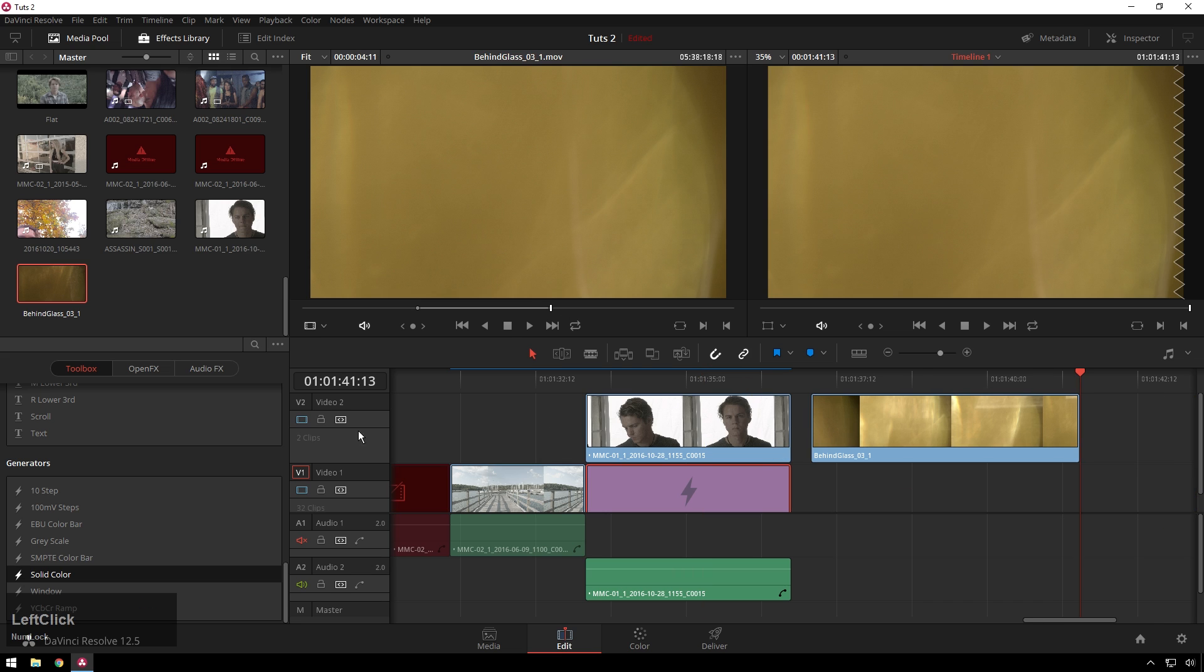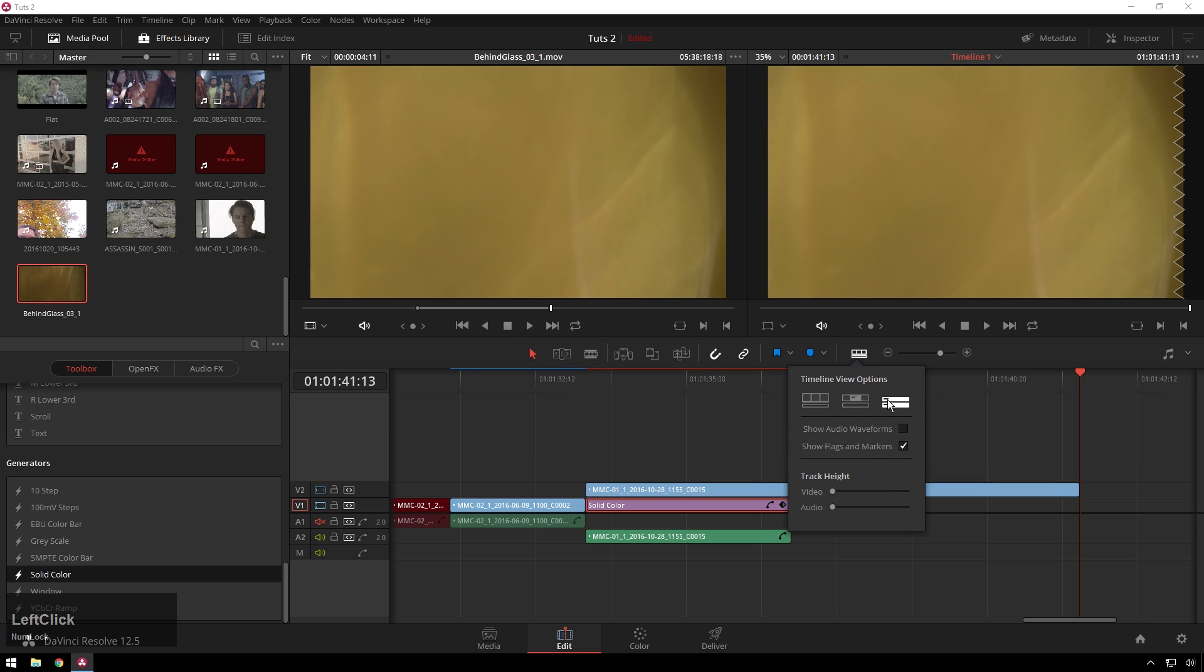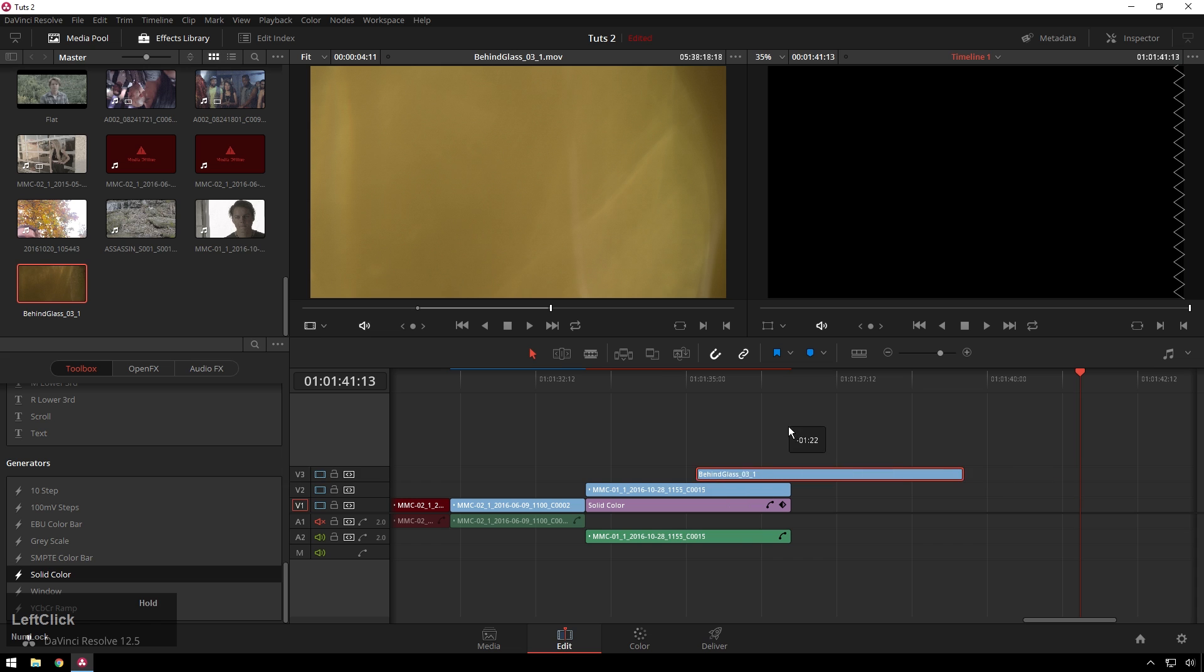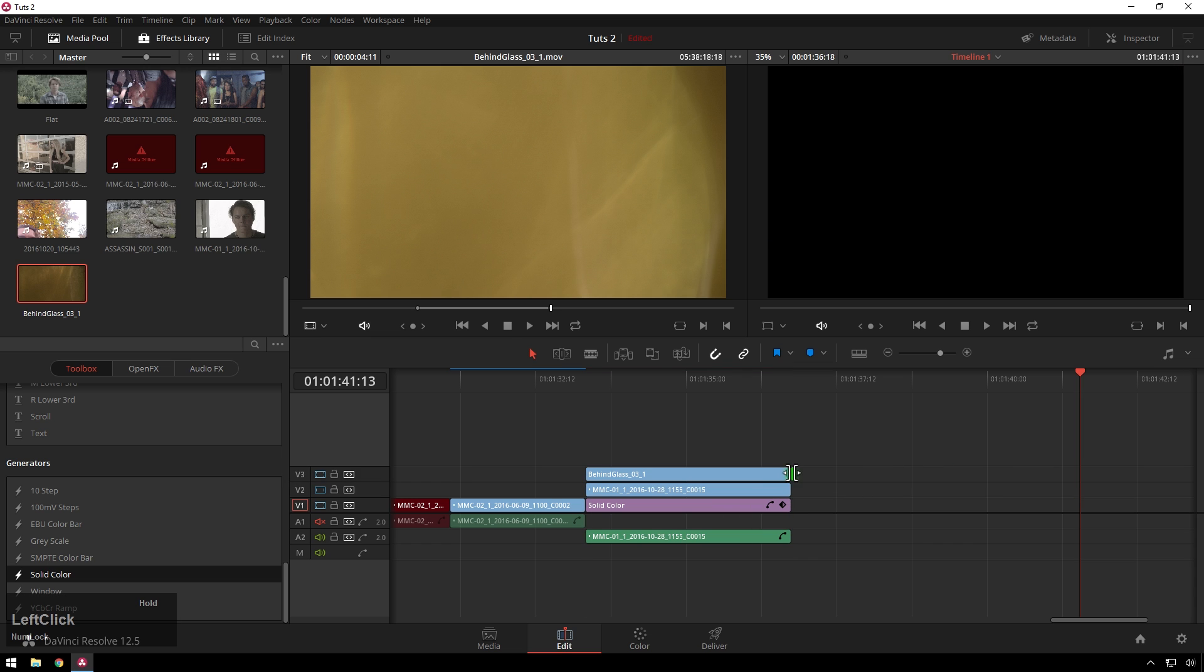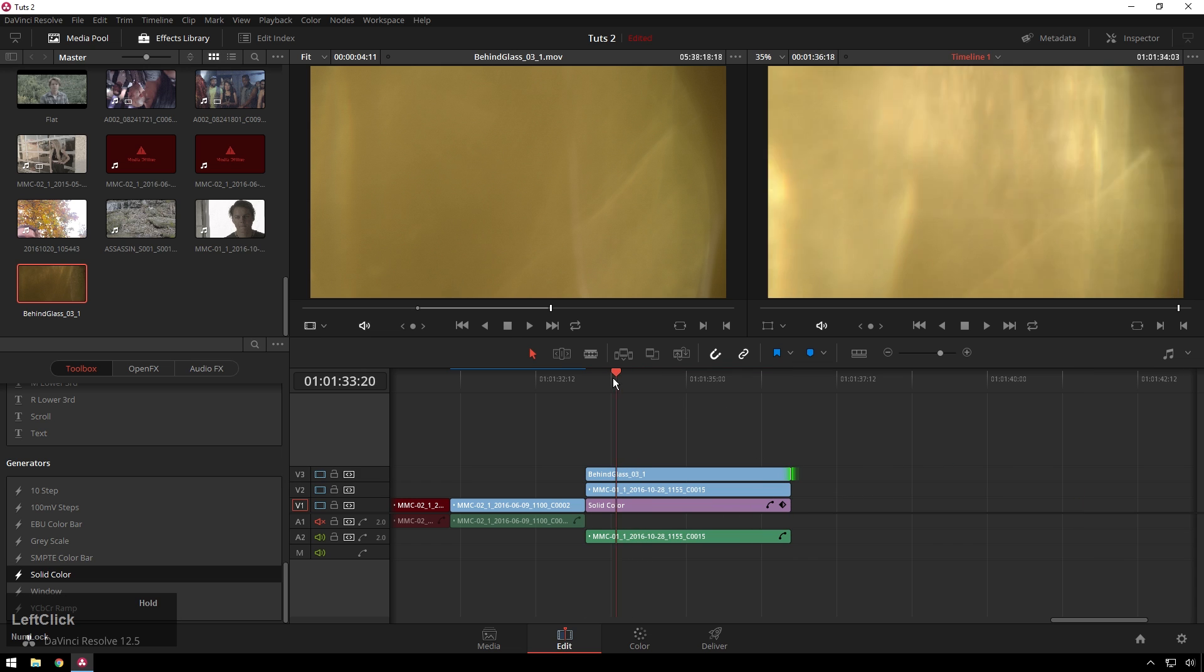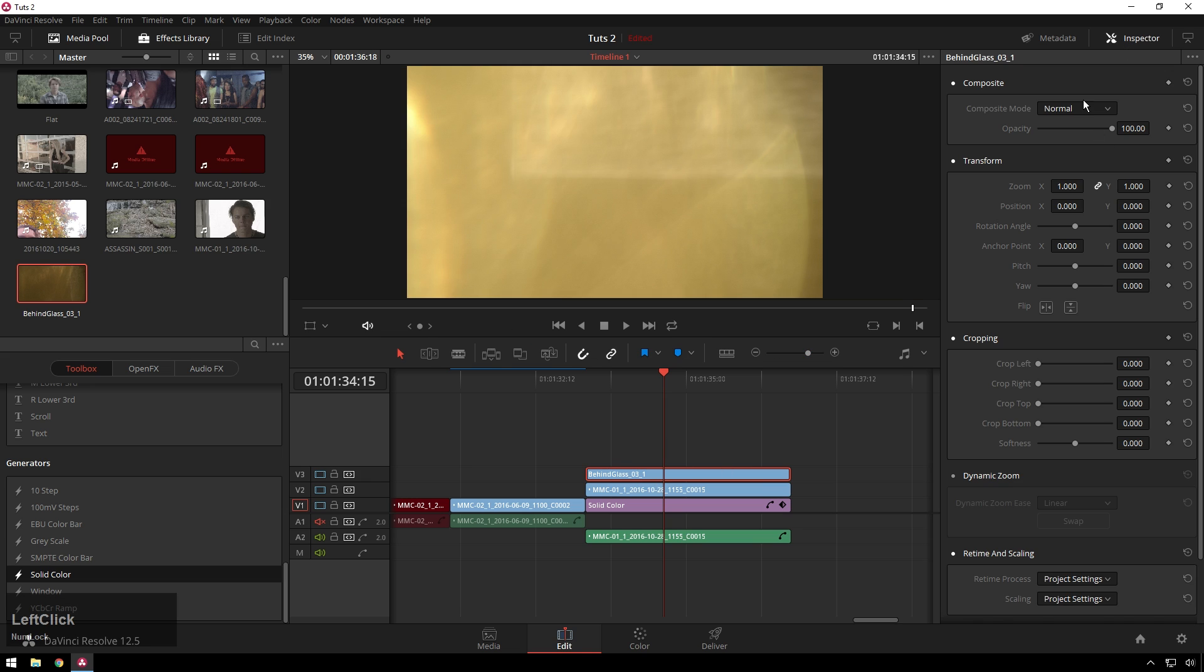Set some quick in points and out points, make this so it's not annoying, bring this over top of our clip, and just like that, we don't have the effect. So select this clip that you have on top, go to Inspector, and go to Screen.